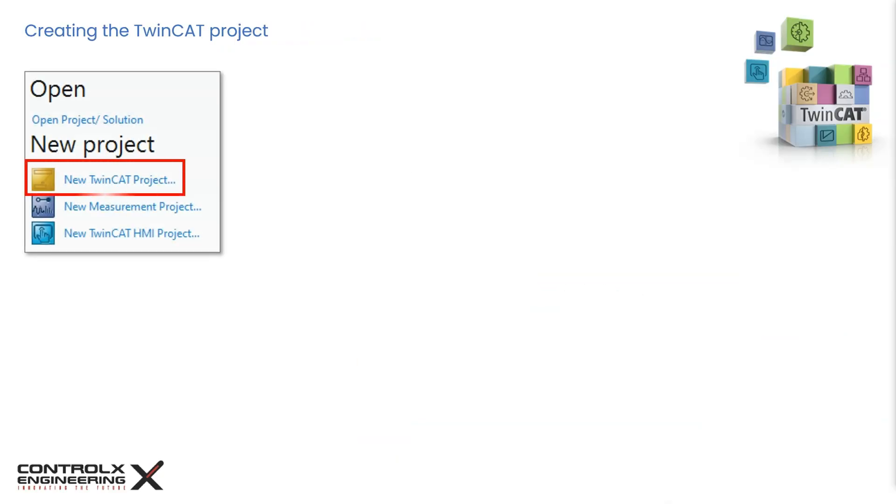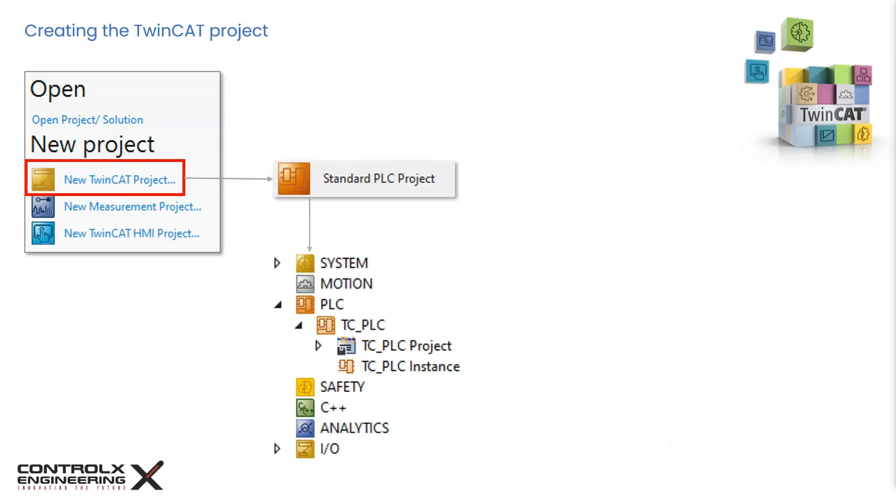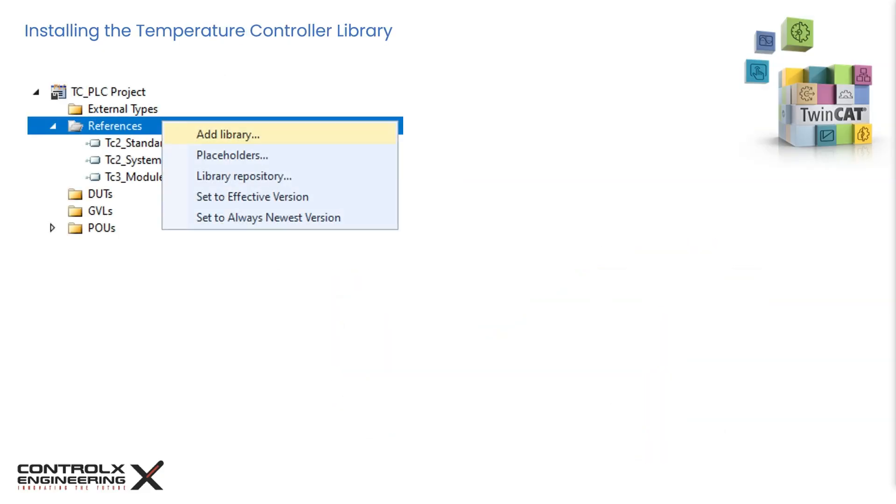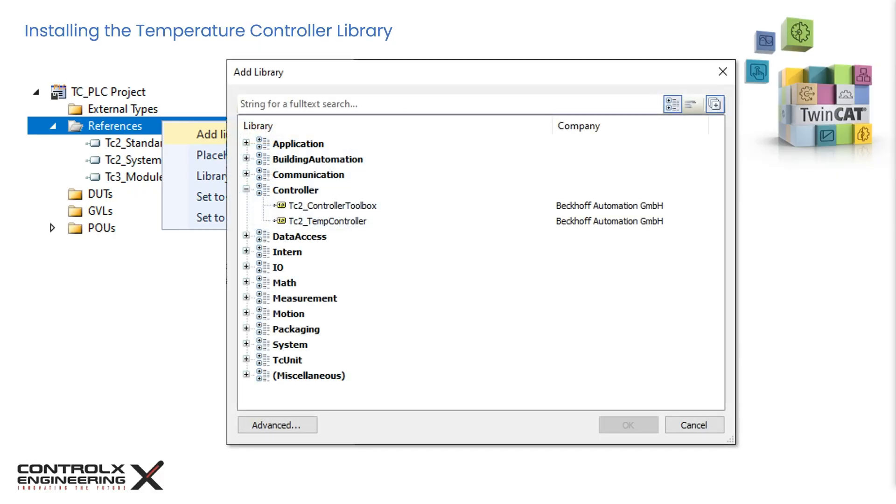Let's open TwinCAT and start a new TwinCAT project. Add a new PLC project and select standard PLC project. Give it an appropriate name. I'll call mine TC_PLC. This adds the PLC project to our solution. Expand the project part and navigate to references. This is where we'll add the library for the TF4110 that we had installed using the downloaded executable file. Right-click on references and select add library. This will open the library dialog box. Navigate to controller and install both the TC2 temperature controller and the TC2 controller toolbox libraries one at a time. The two libraries should now show up in your references.